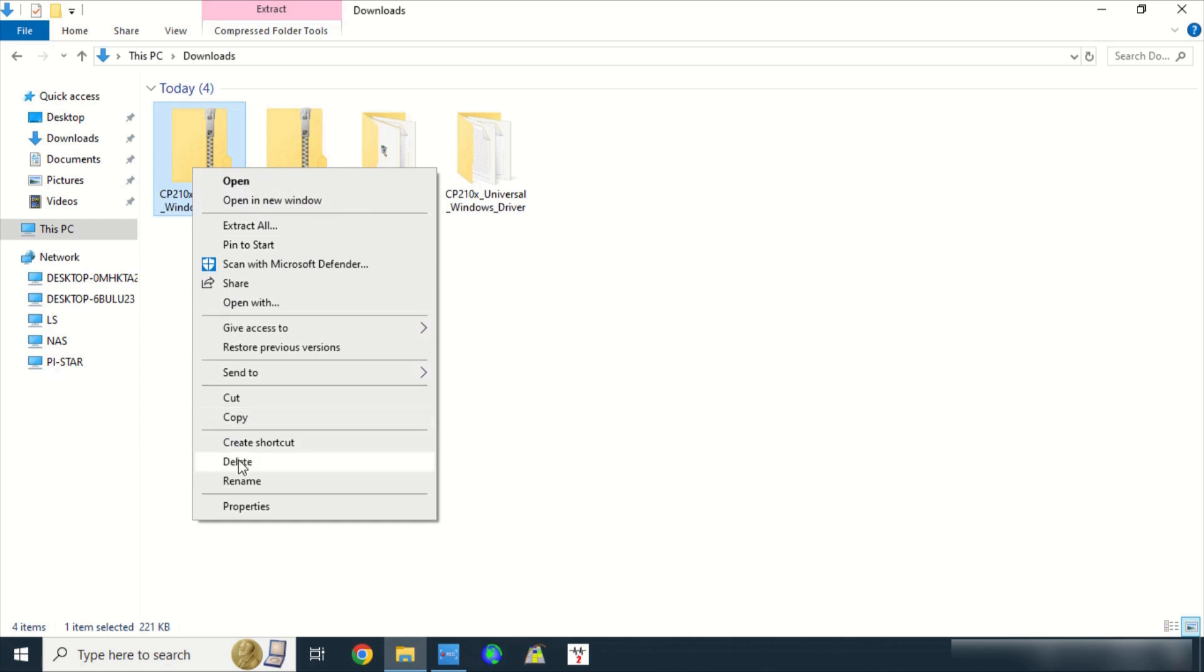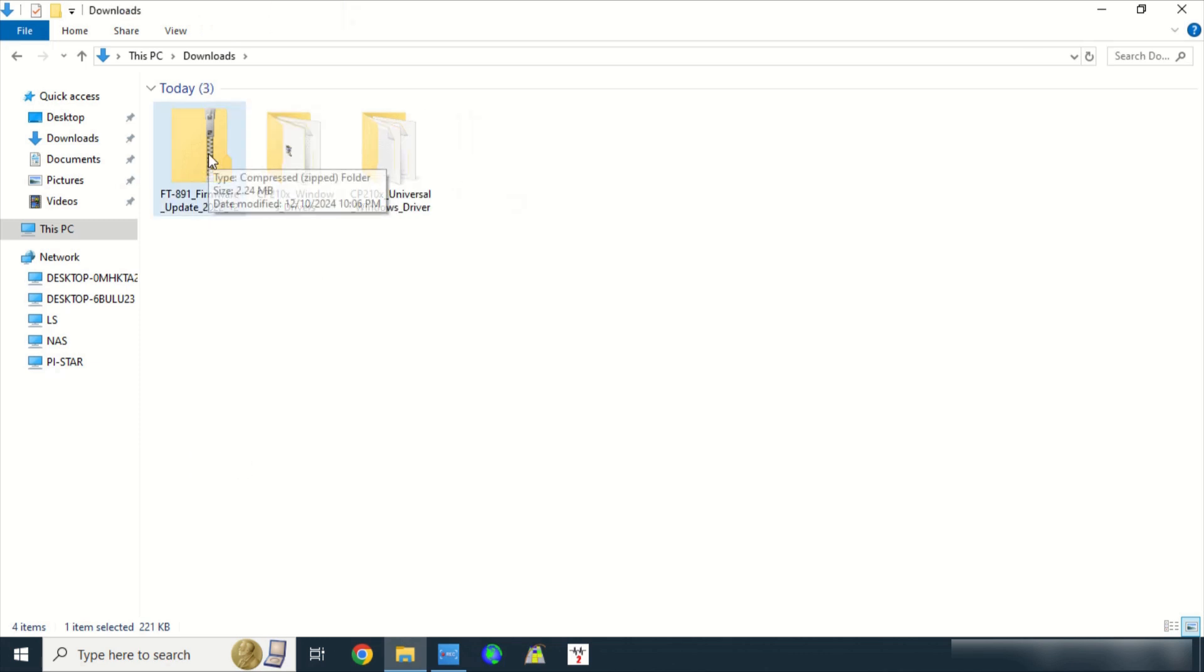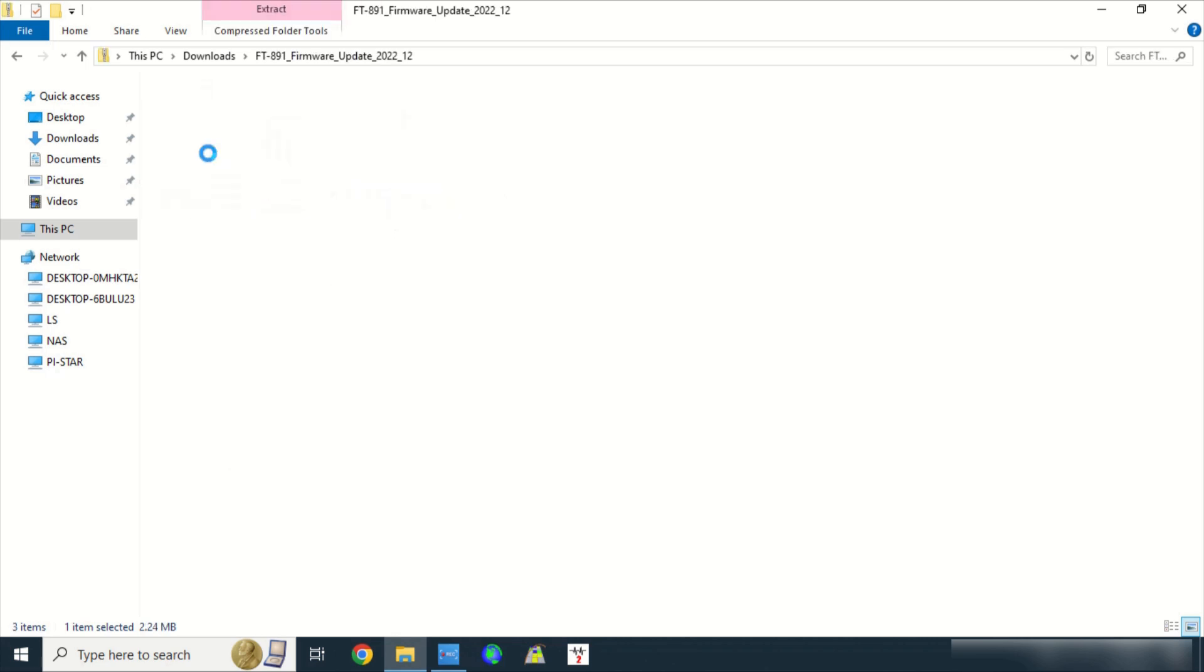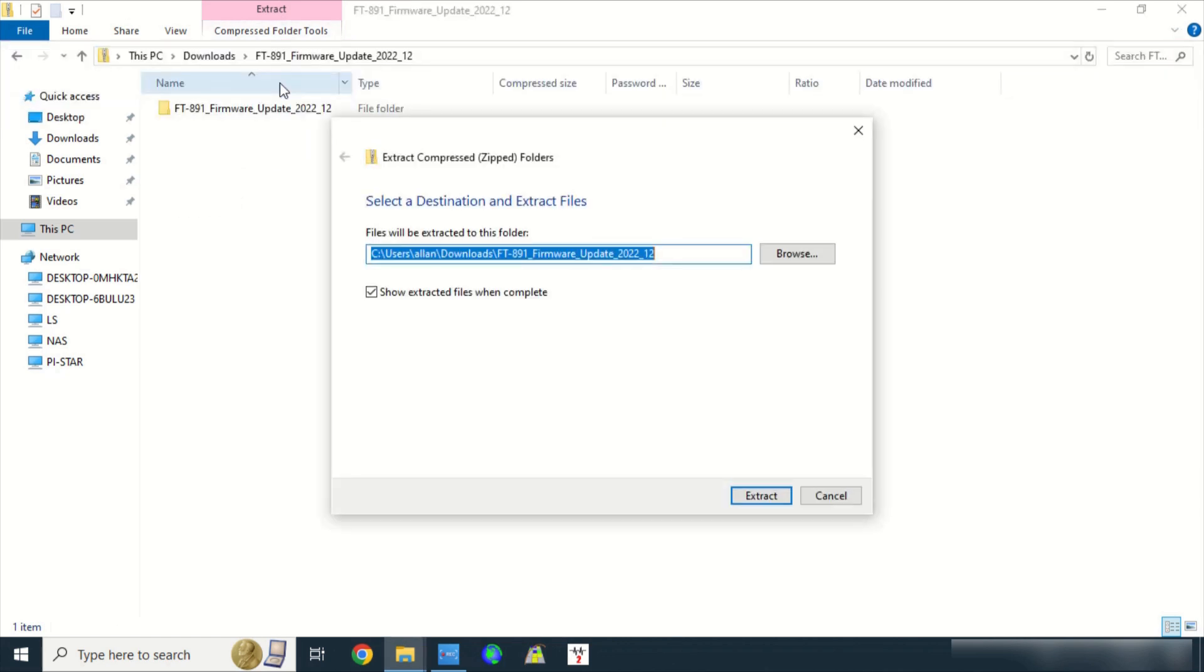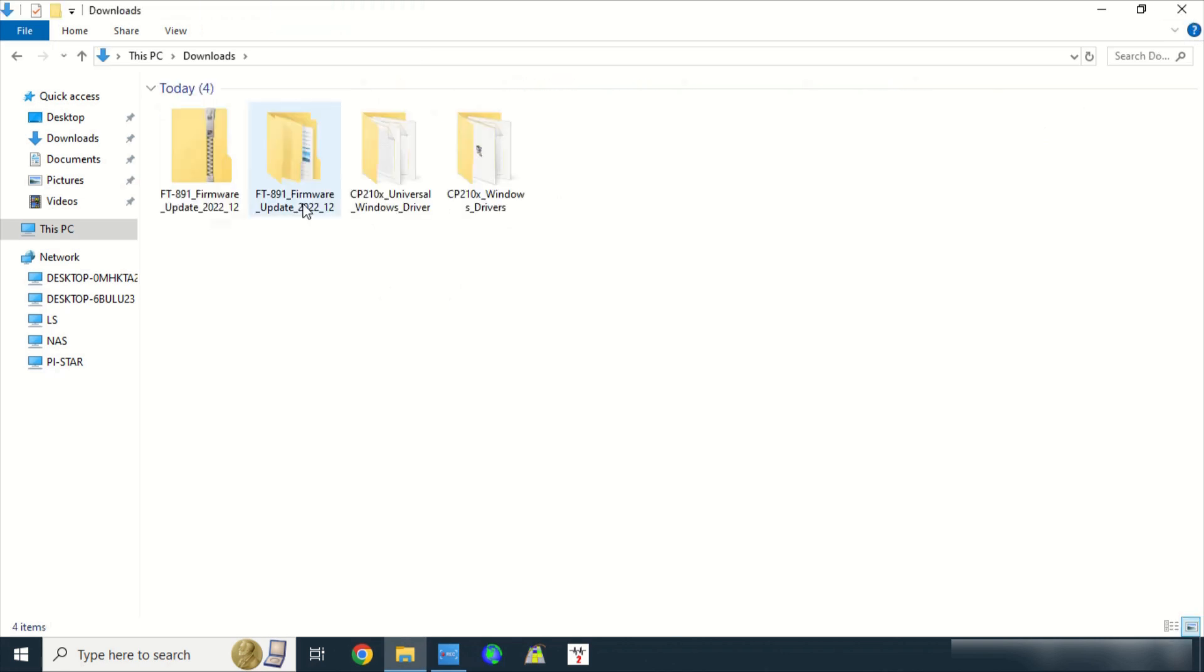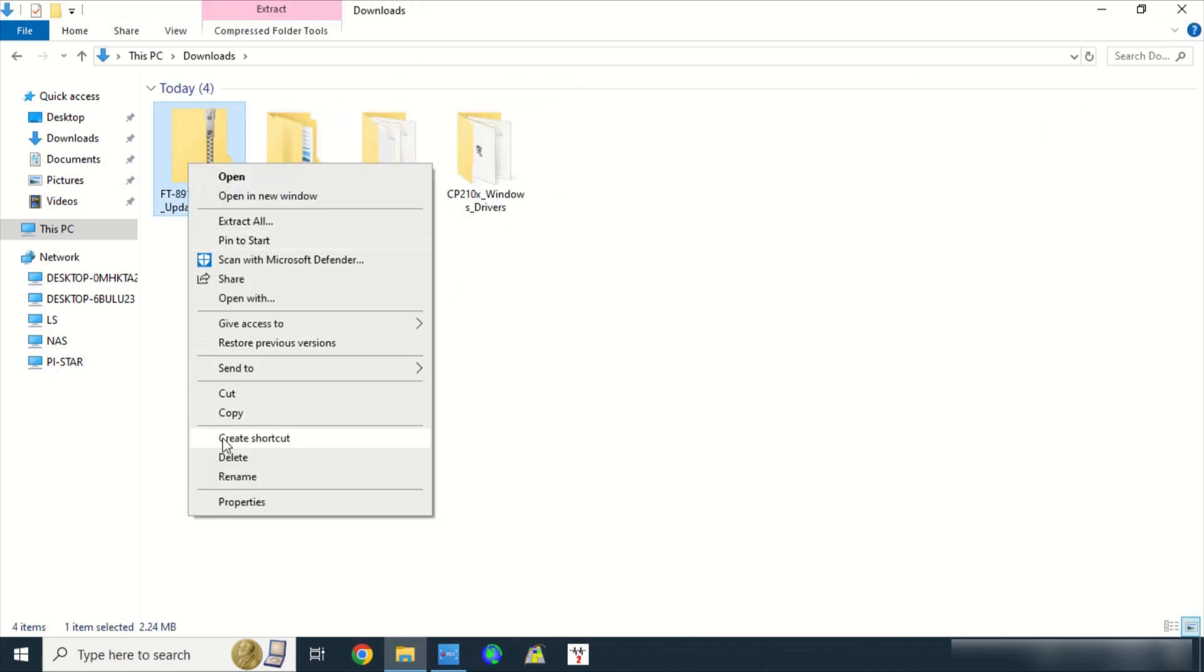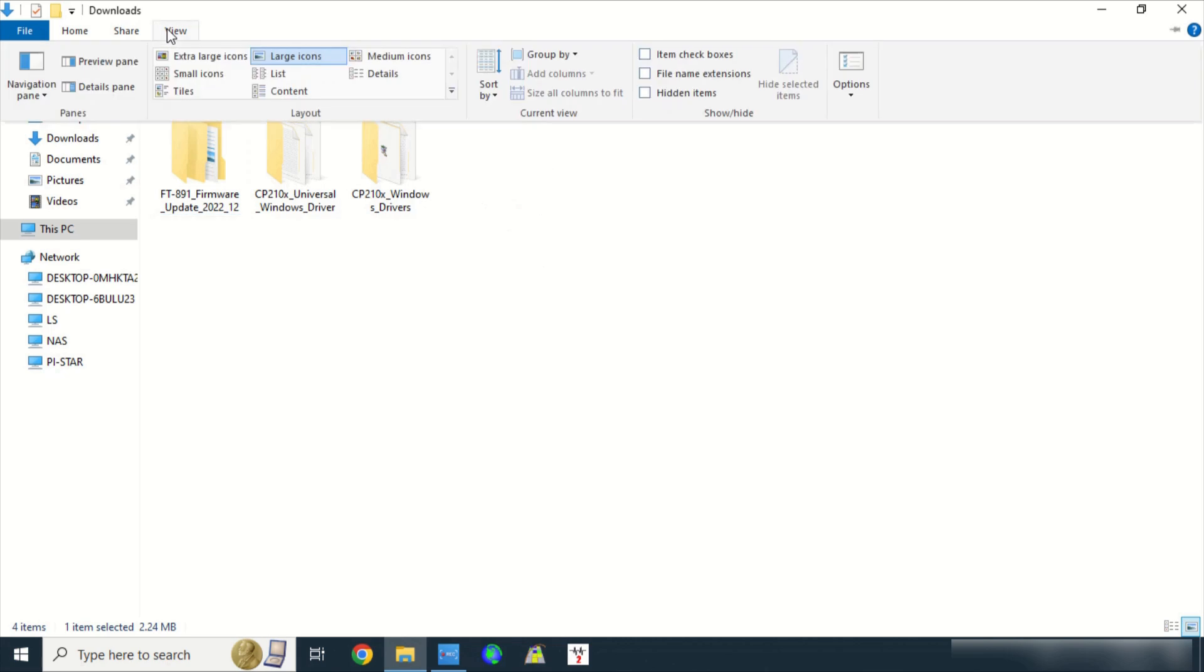Click on FT-891 Firmware Update Compressed Folder, go to Compressed Folder Tools, click on Extract All. Accept the default path, click on Extract. A new uncompressed folder was added. You can now delete the zipped folder.